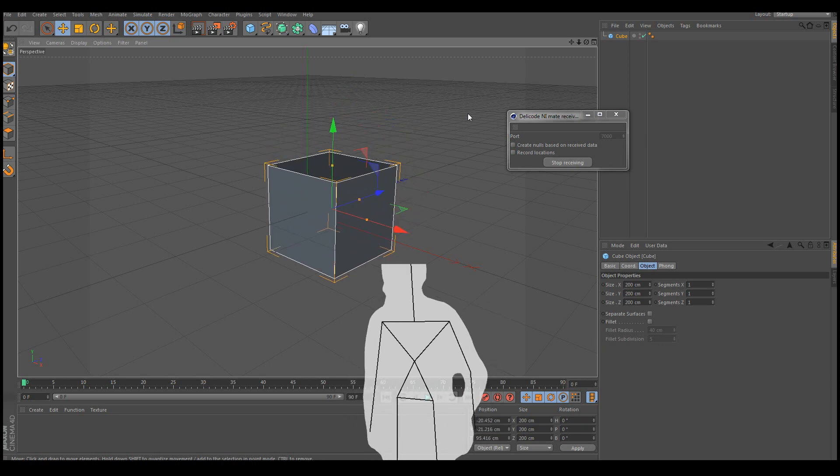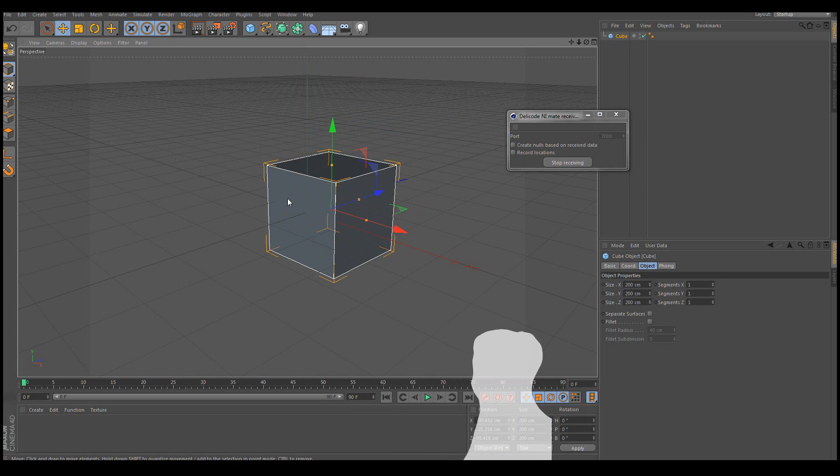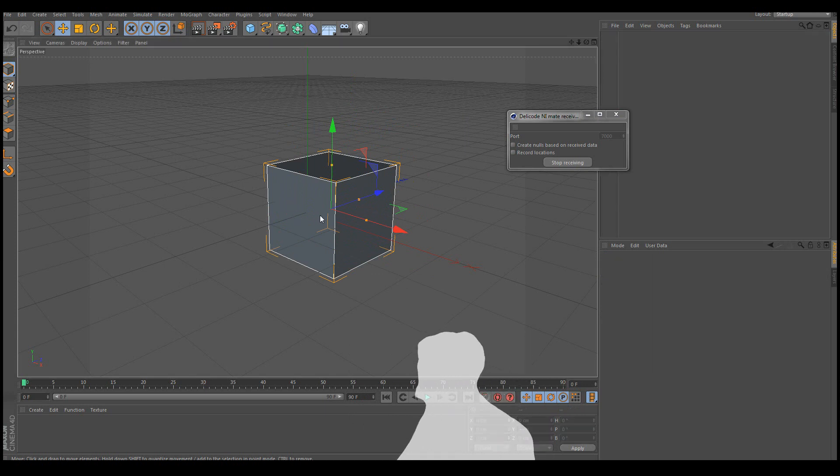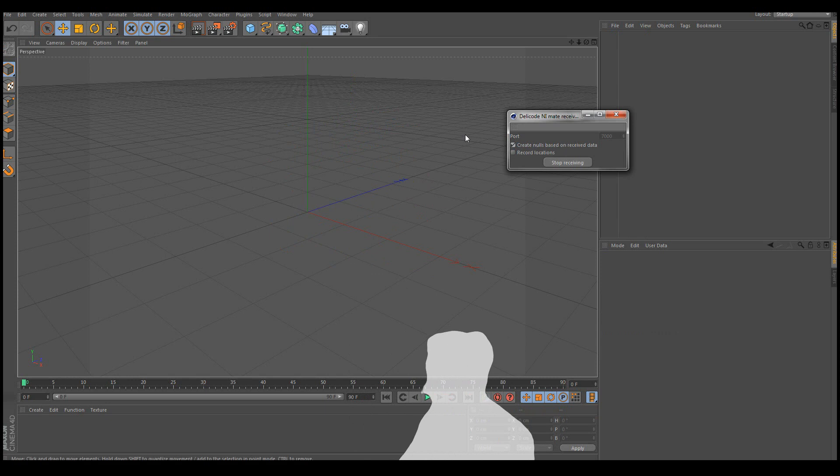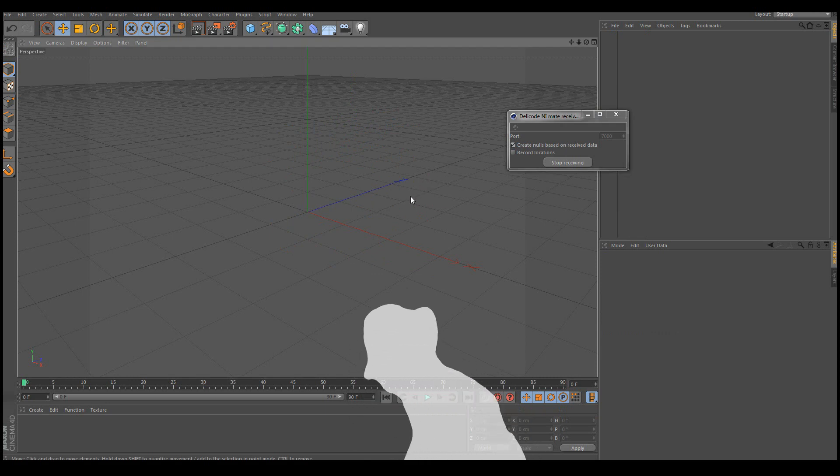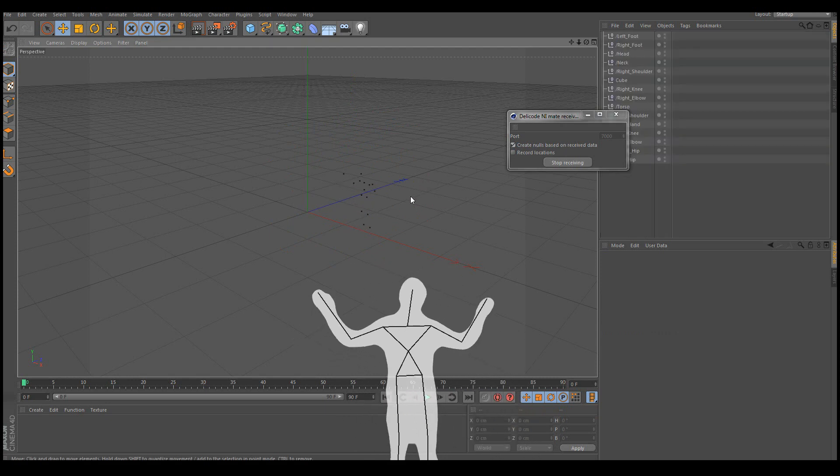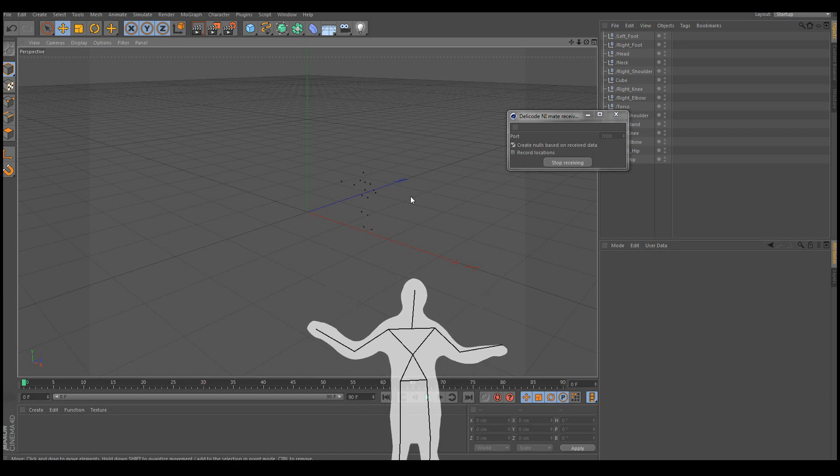Now if I want to start up from a clean slate without any pre-created objects, all I need to do is enable this create nulls based on received data. And now if I start moving again so that the skeleton can be seen, all the skeleton joints are created as null objects.